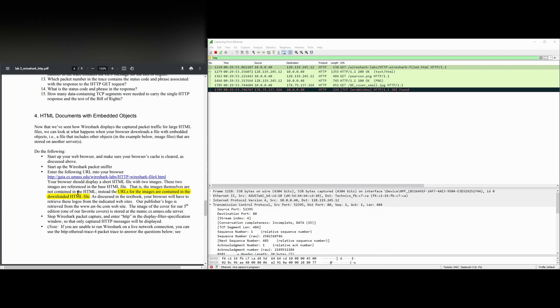These two images are referenced in the base HTML file. That is, the images themselves are not contained in the HTML. Instead, the URLs for the images are contained, downloaded in the HTML.